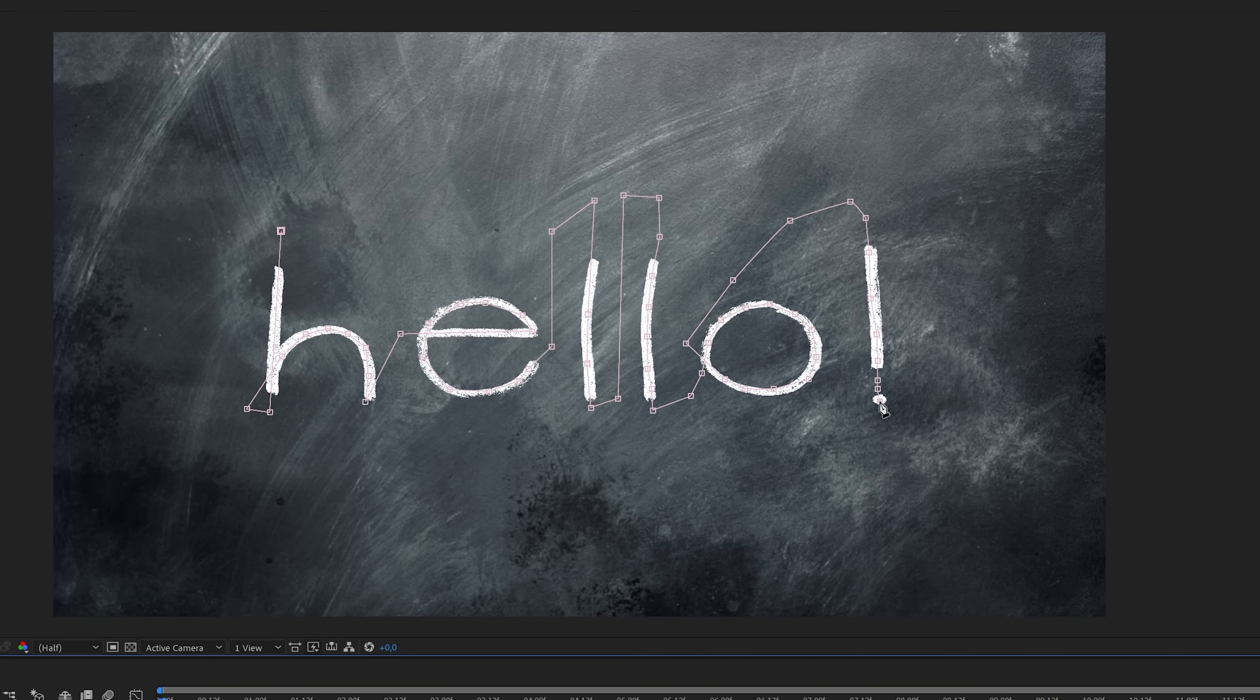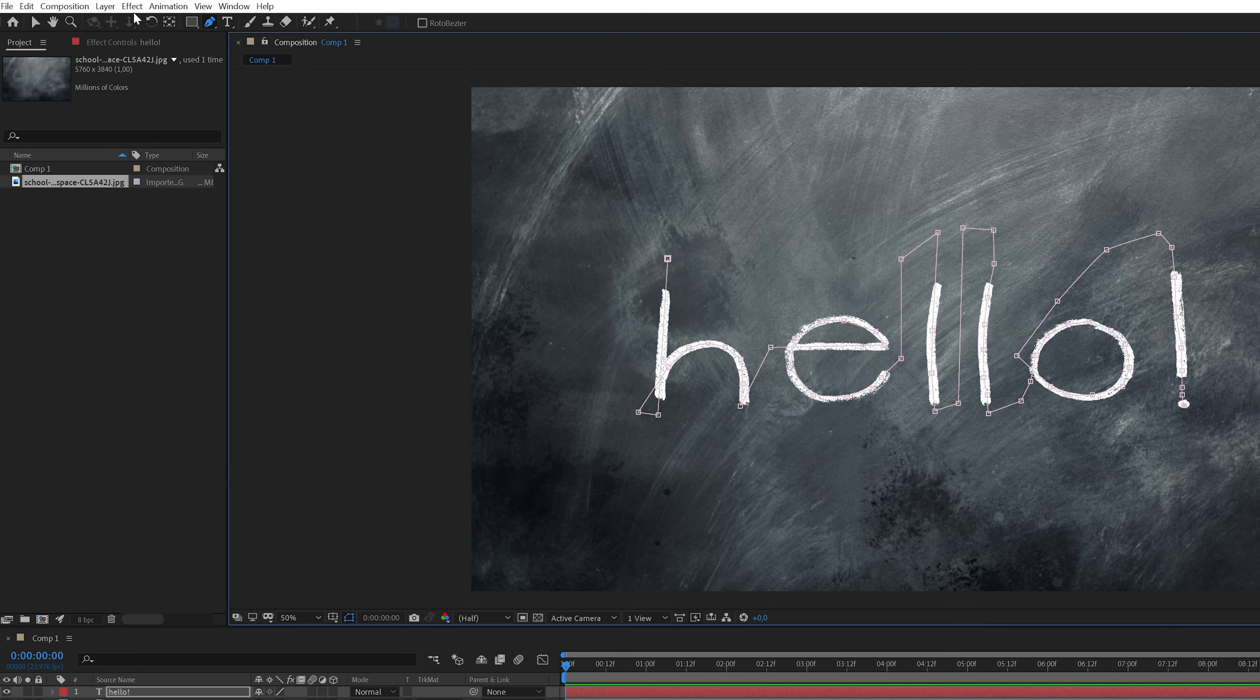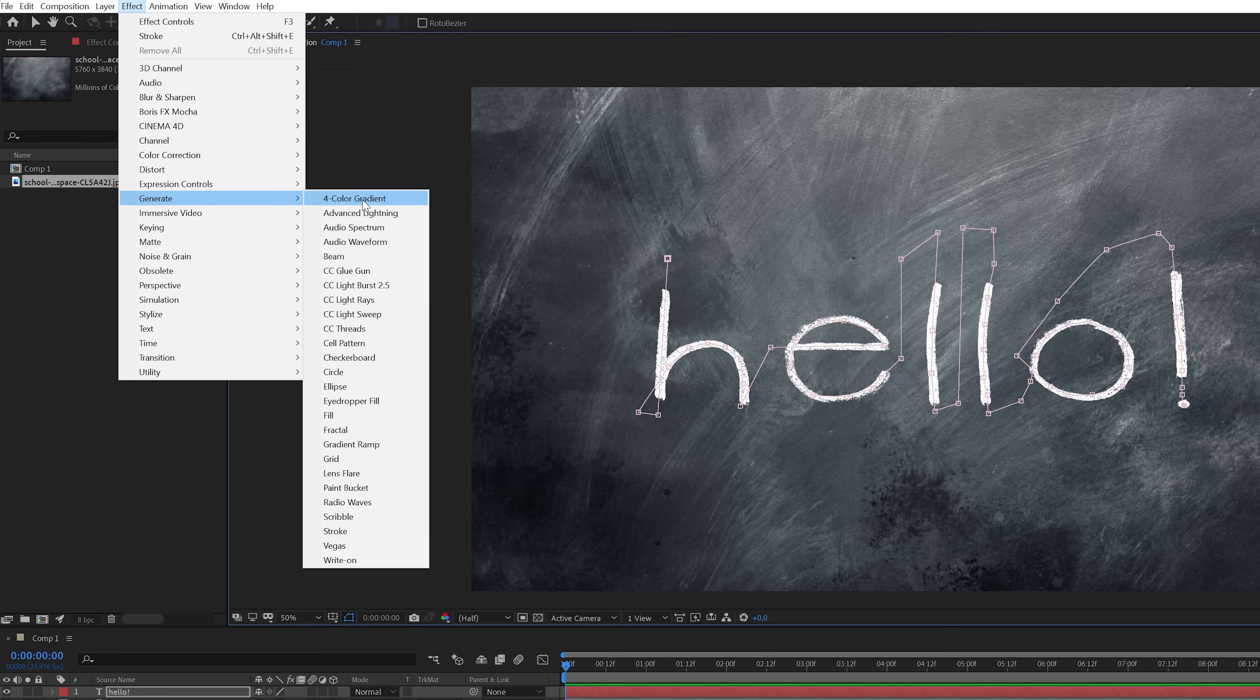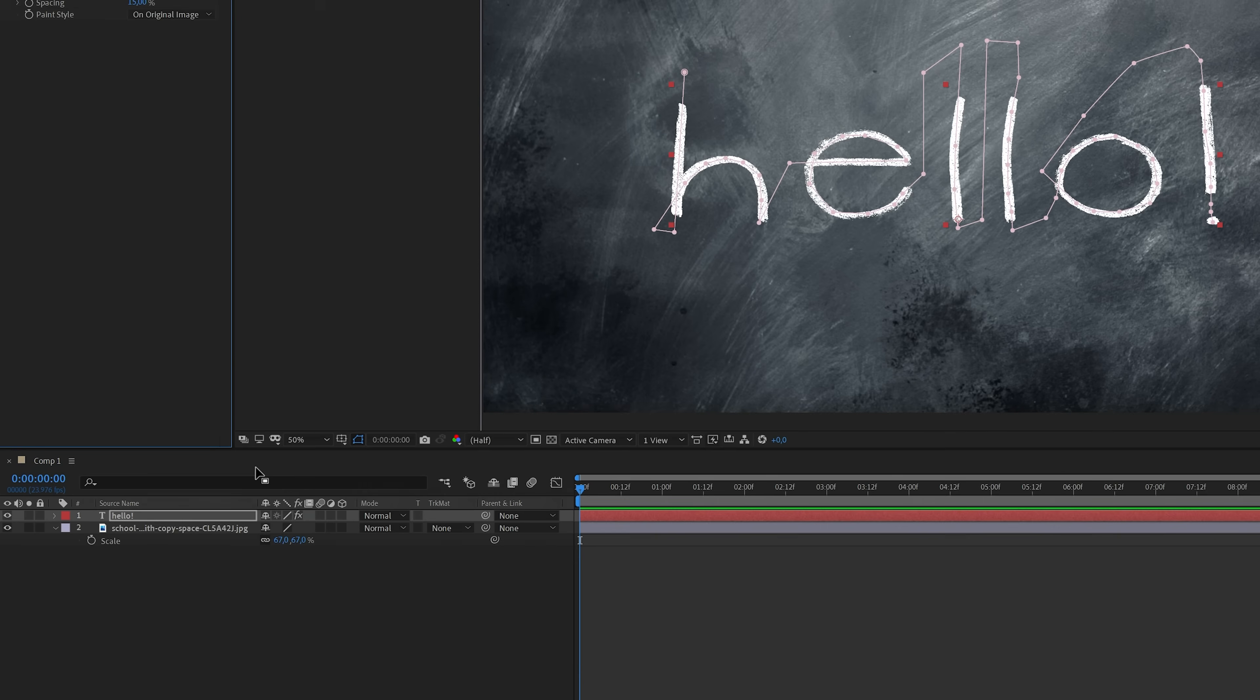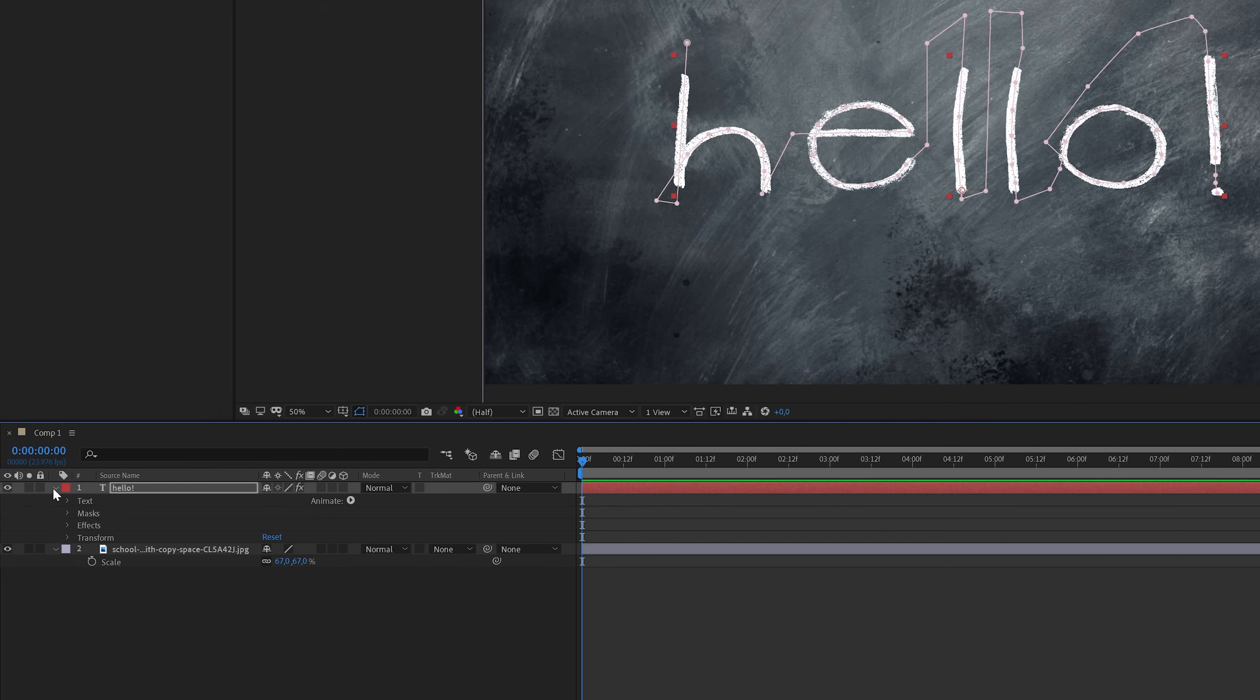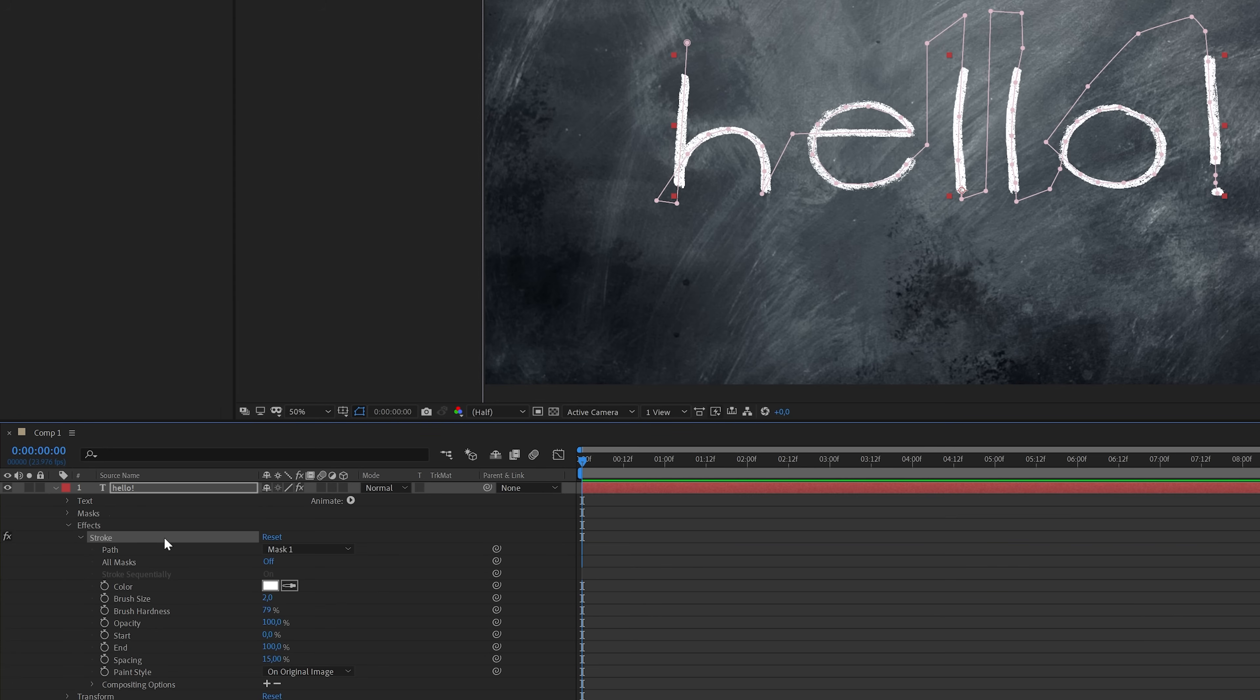Okay, so now I finished the mask line that covers the word hello. In the next step I'm going to apply the stroke effect. You can do this by going to the effects menu on top and then go to generate and select stroke. Then head over to the timeline and open up the text layer and go to the effect properties. Here you'll find the stroke effect that we just applied.